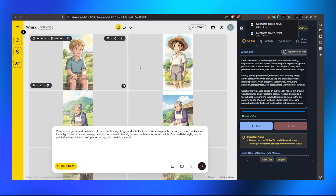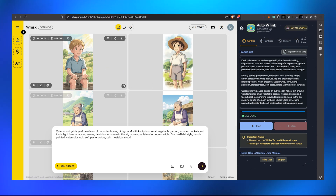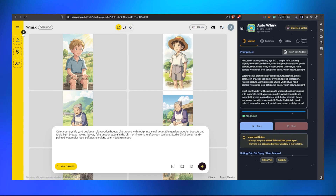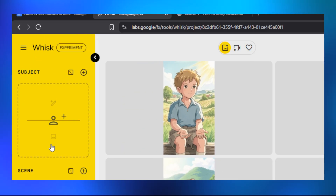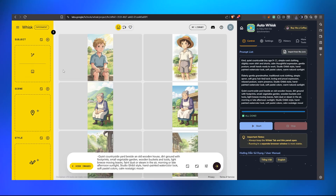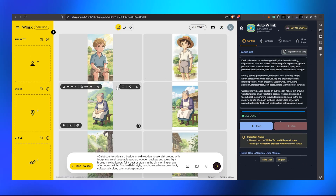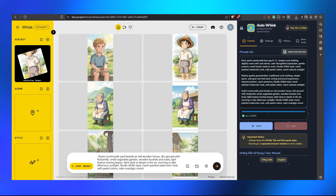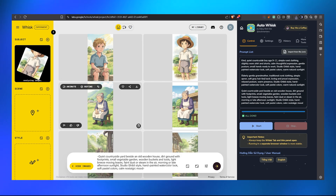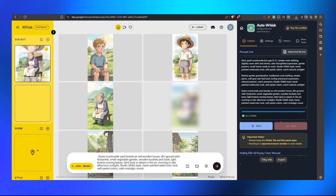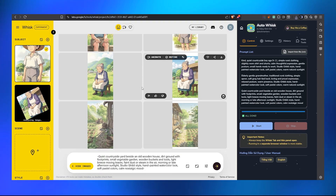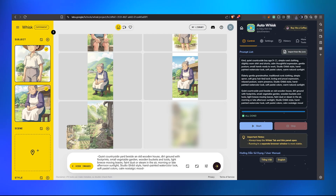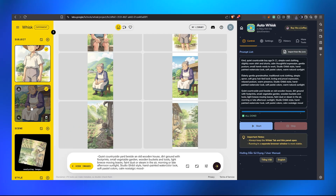Now we need to choose which character images to use. Click the 'Add Images' icon or small icon in Whisk to pop up the image panel. Drag and drop the boy character onto the Subject slot as the main character, then drag the grandmother image into the Subject slot as well. Then for the environment, pick the scene background you like and drop it into the Scene slot. Whisk will now use these as the characters and scene setting.